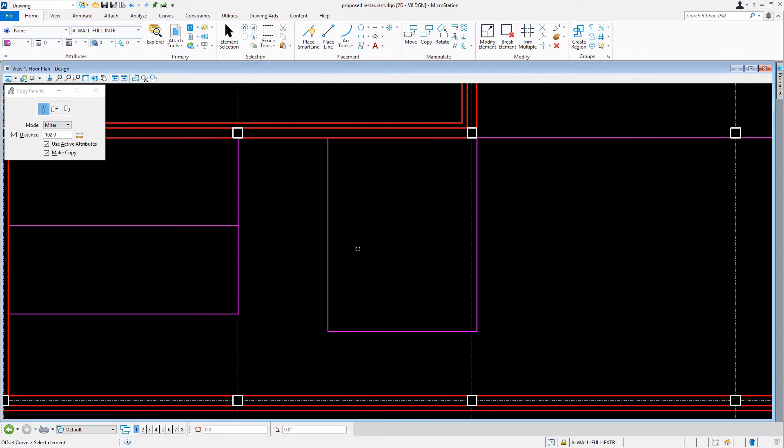Now that we matched properties of an interior wall, our next task is to construct the interior wall systems for the office and storage area. With the copy parallel tool still active, we'll change the distance to 127.